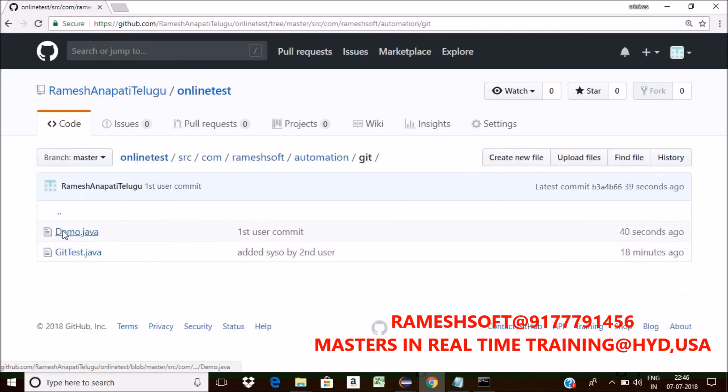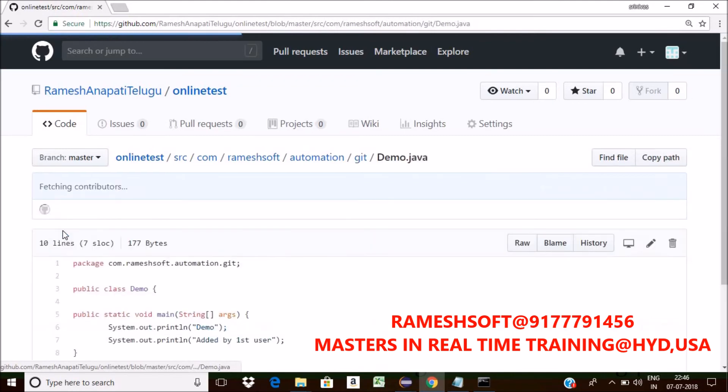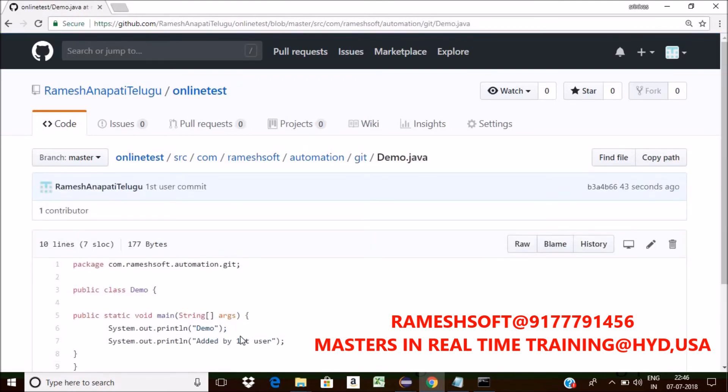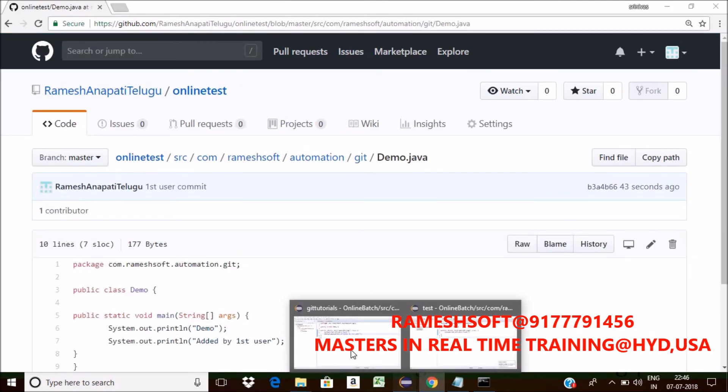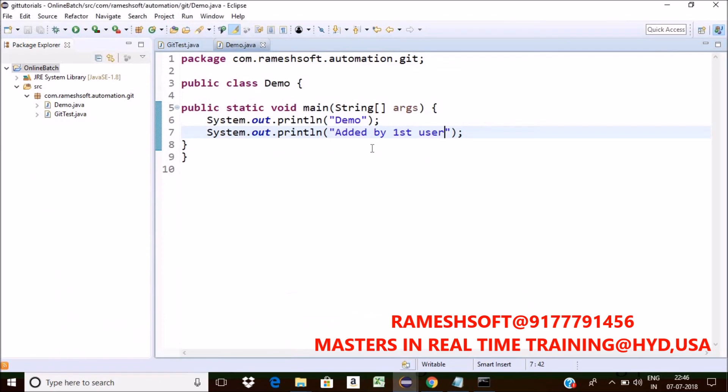What is added? See here. Here I added. What is that? Added by first user. This is the code added or not? Added by first user.